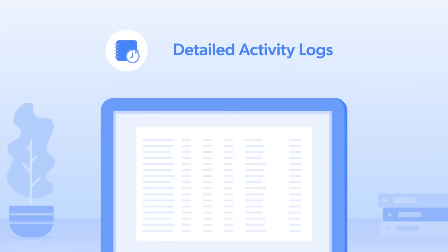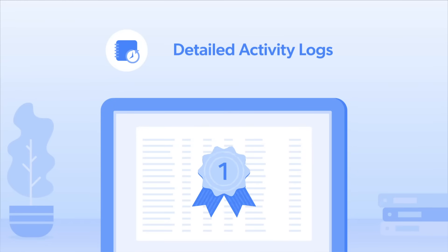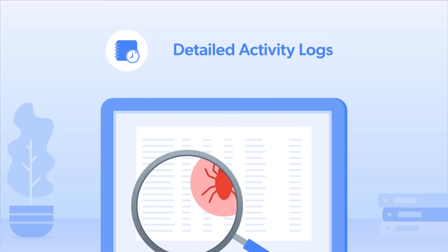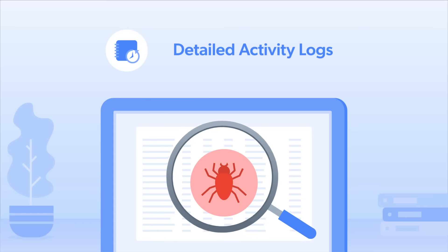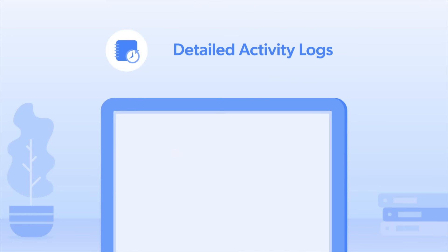Detailed Activity Logs is the top feature that keeps developers coming back. Why? Because it serves as the ultimate debugger. Not getting the data you need? Check the logs and see what went wrong.